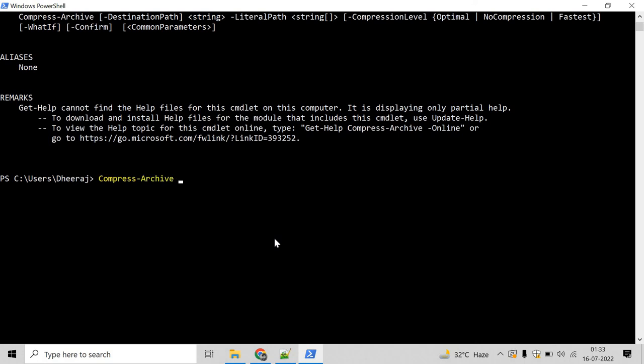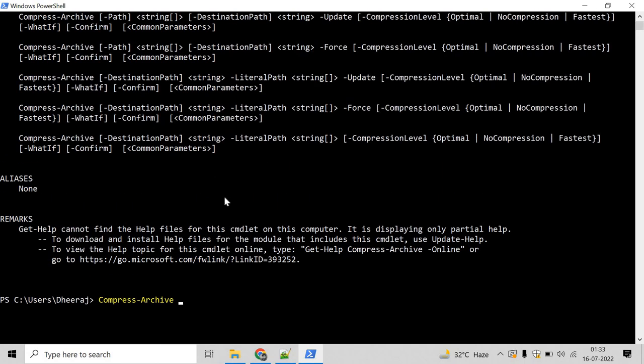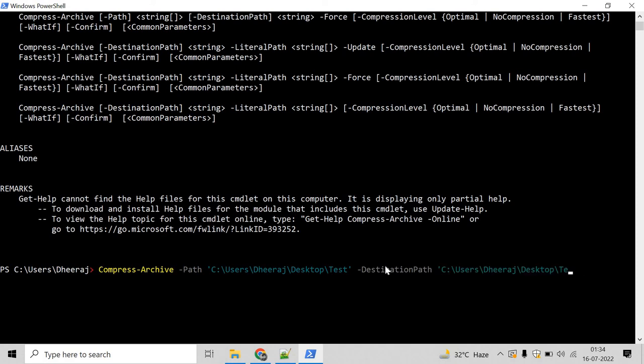Now we have to give the path for that directory using the path parameter. Mention path and give your path. Now we have to give the destination path where we want the archive file. In our case, let's say we want it at the desktop. To give the destination path, we'll use the destination path parameter. Write destination path and give the path, let's say desktop. Let's give a name to our file, testarchive.zip.